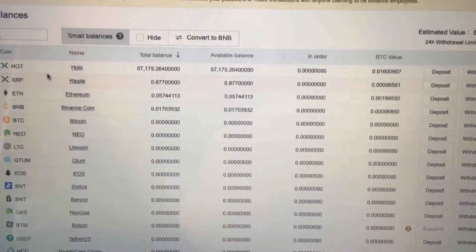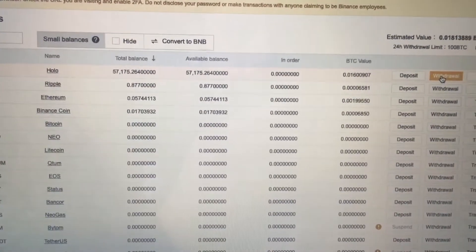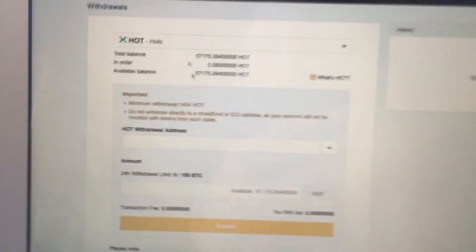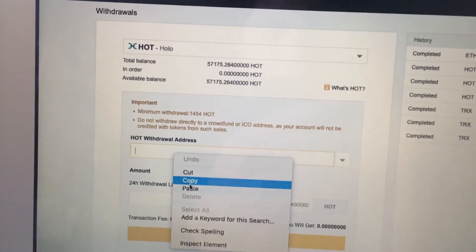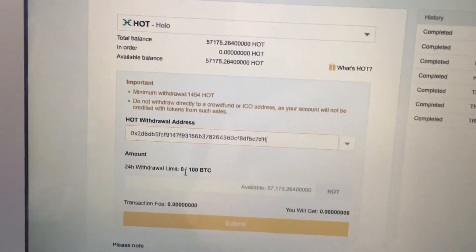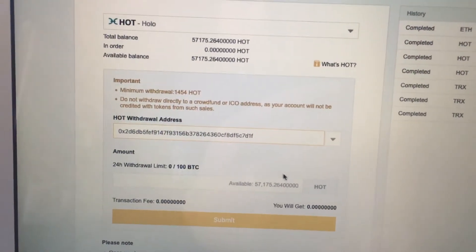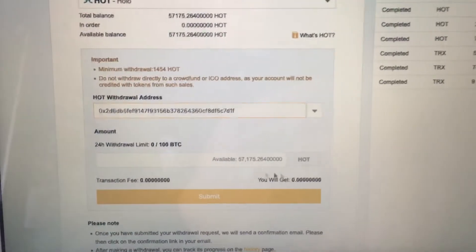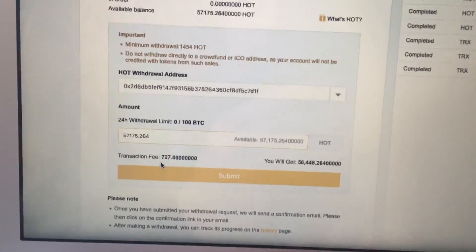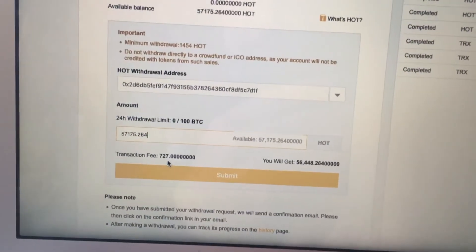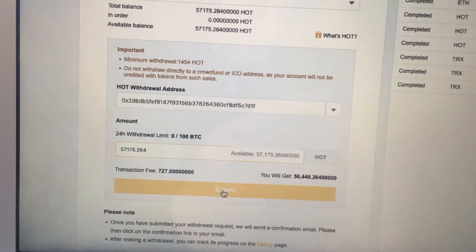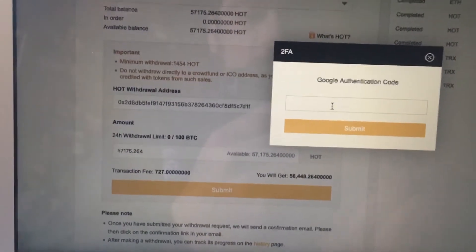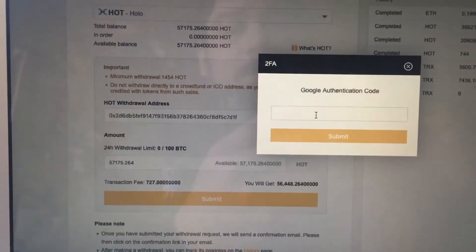You can see I've got my Holo or the HOT right here, and we'll go to withdraw. You're gonna make sure you confirm everything and make sure it's the right address and it's case sensitive, so make sure your uppercase and lowercase are where they need to be. And I'm gonna do the maximum here, and looks like for me to send these 56,000, it's gonna cost 727 of them. I guess we'll do that. I'm gonna have to get back out of here and do my two-factor authentication.